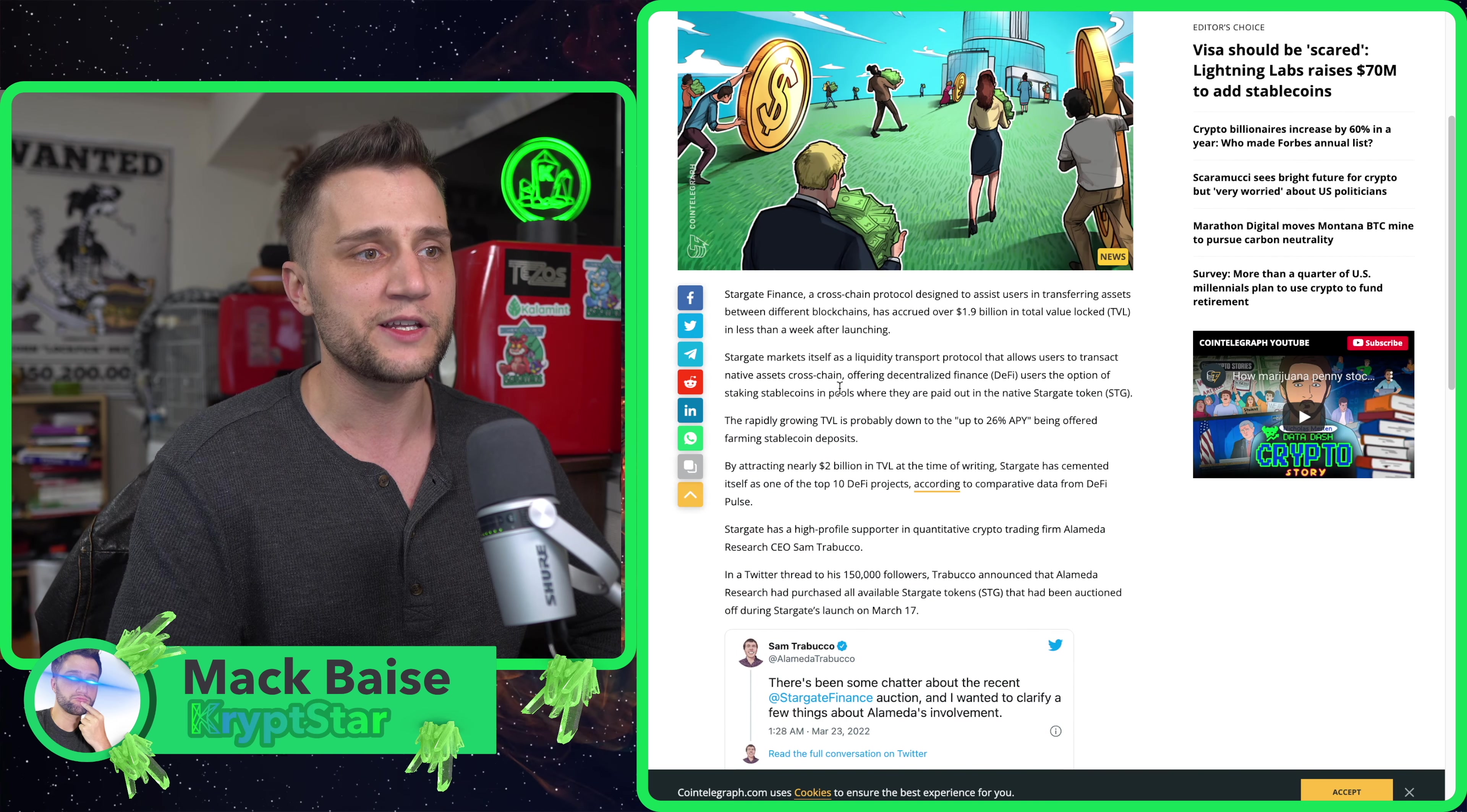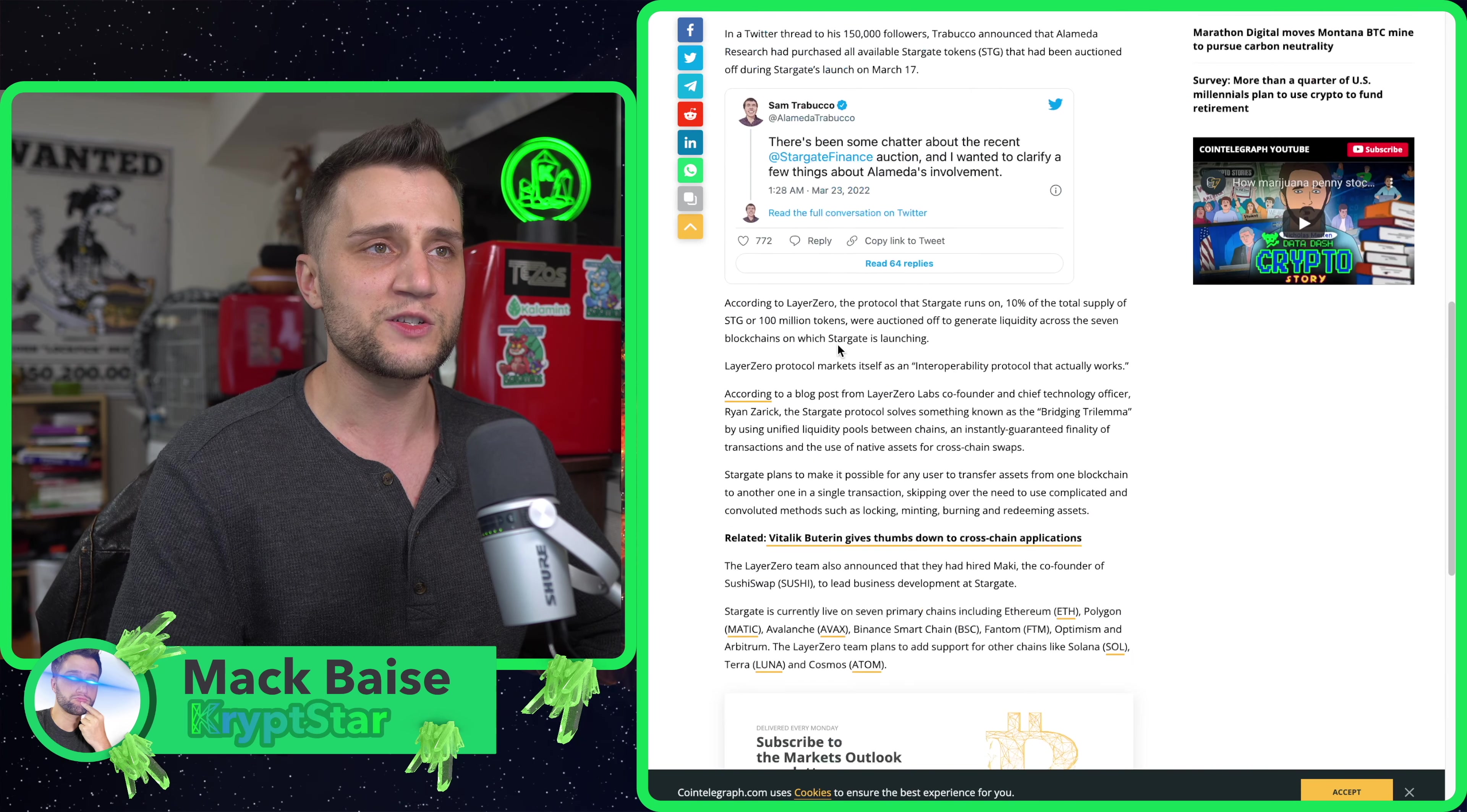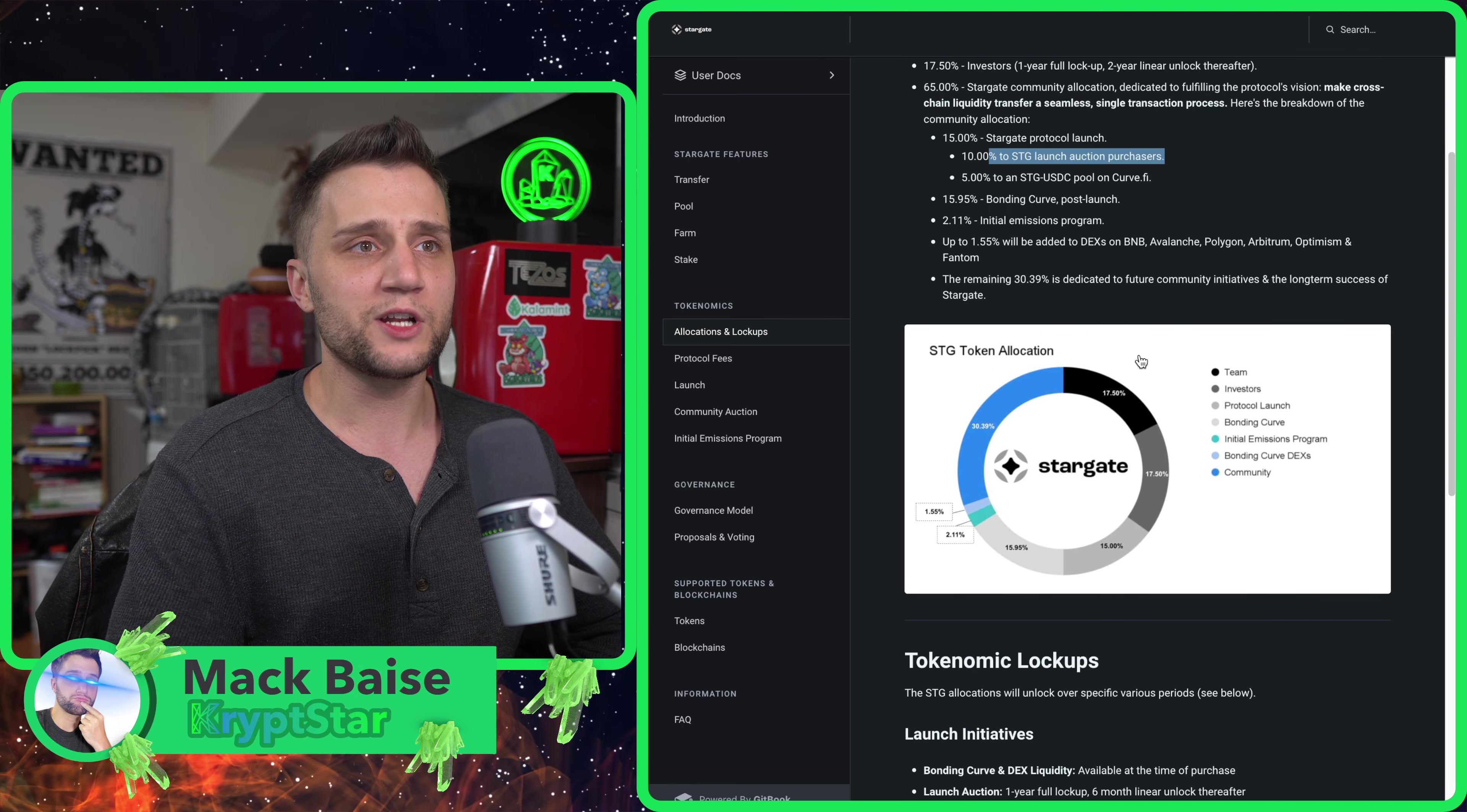Alameda, if you didn't know, they're into Solana. They're one of the biggest investors in Solana. They were also heavily behind SushiSwap and a bunch of other huge products like FTX. If you follow the trajectory that Alameda has shown in the past, they believe in Stargate.